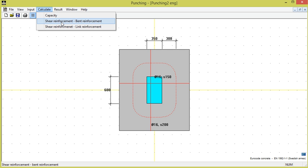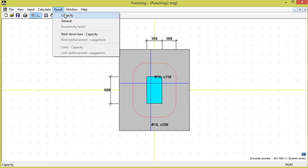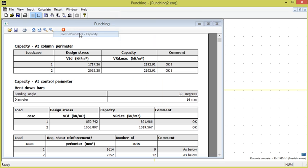We now choose bent reinforcement and then result bent down bars capacity. We see that the capacity now is sufficient.